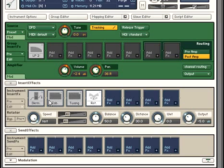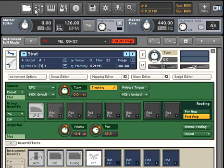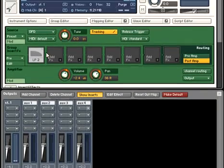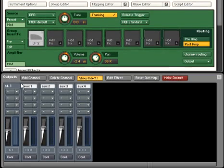You can also call up effects in the Kontakt mixer if you want to route several completely different instruments through the same effect.